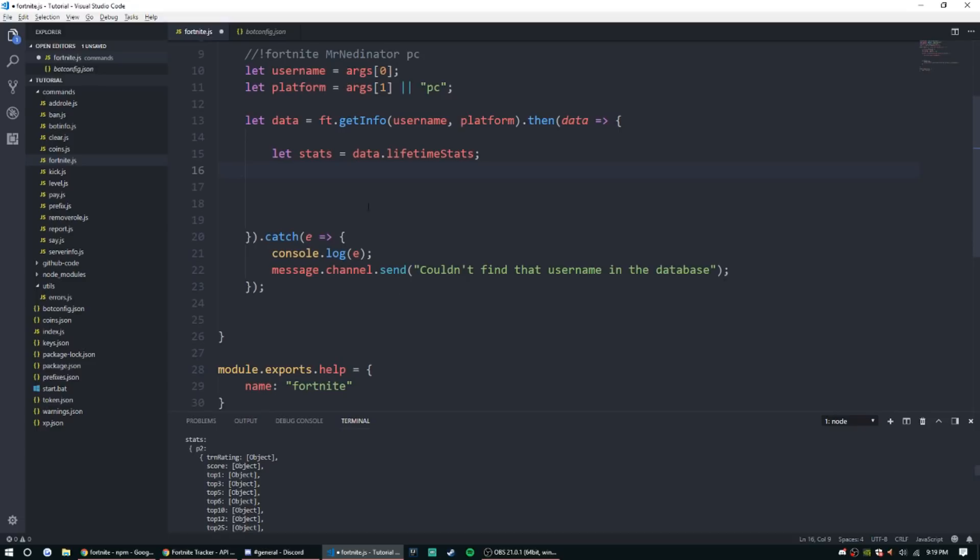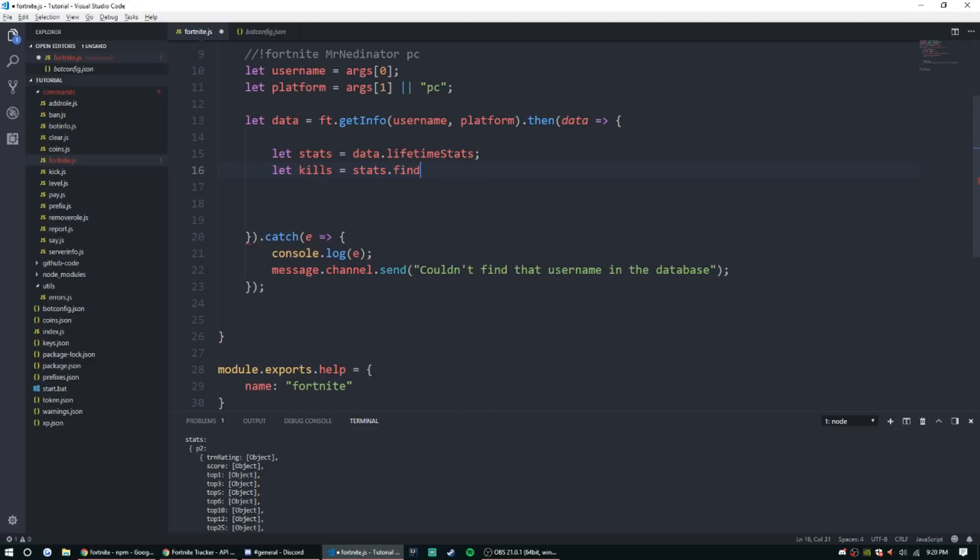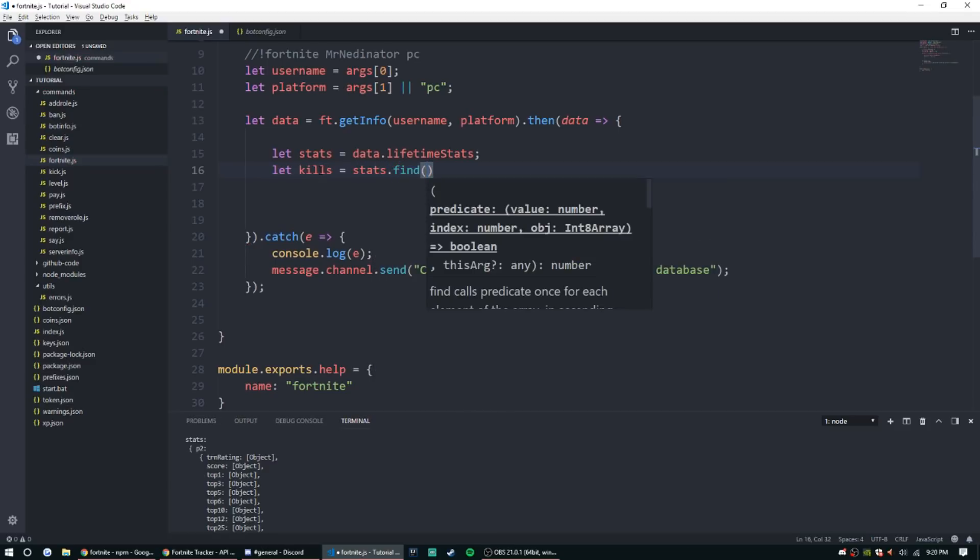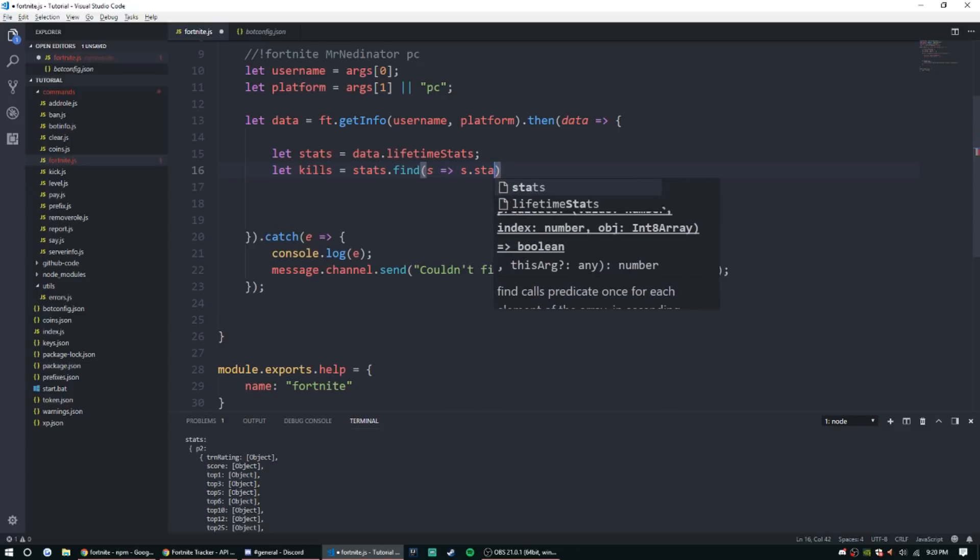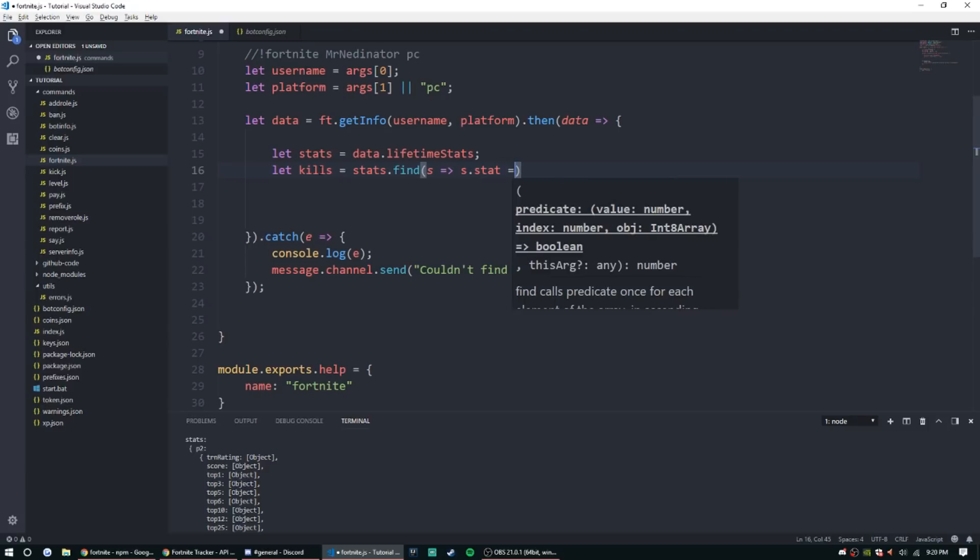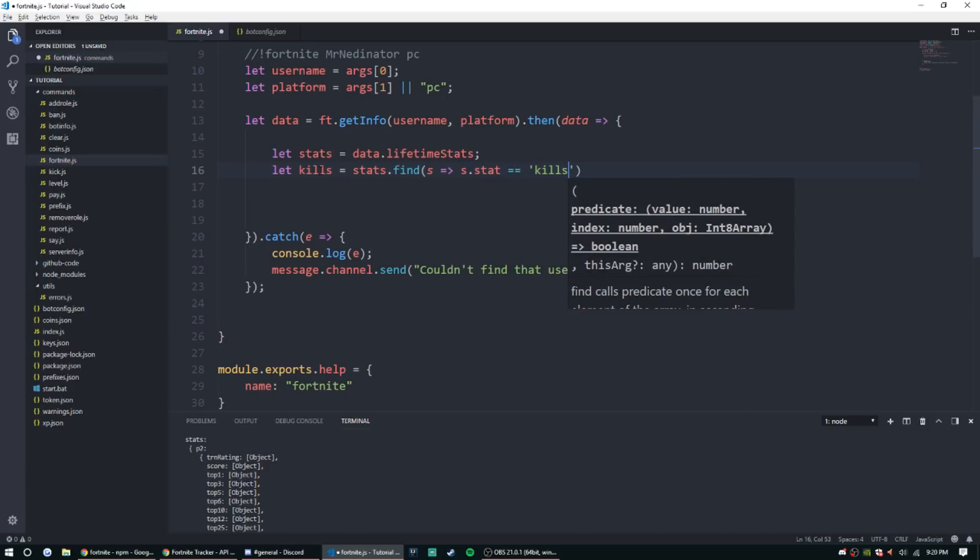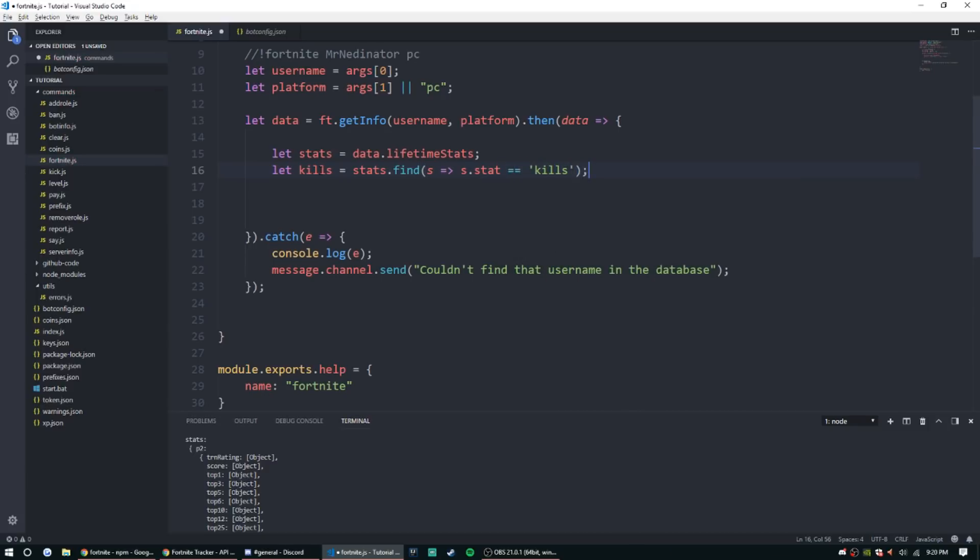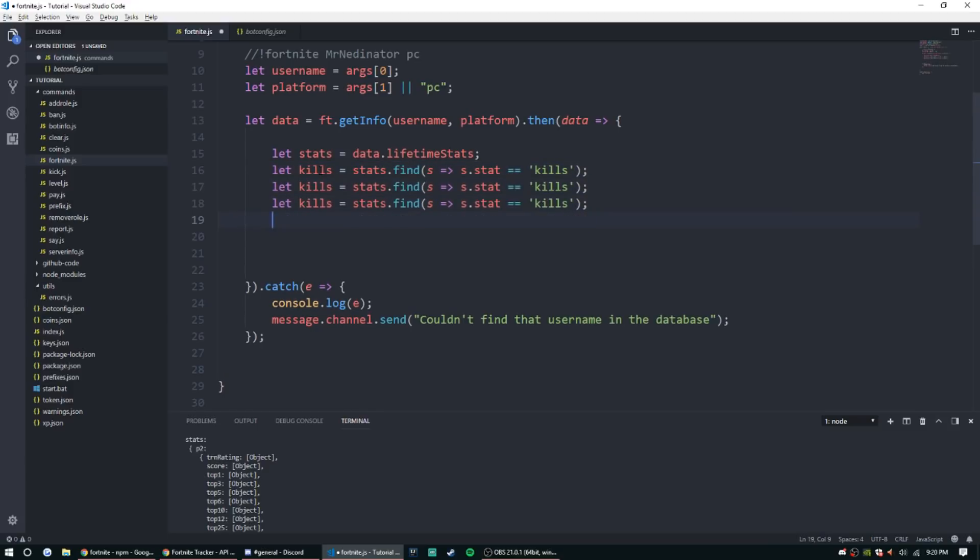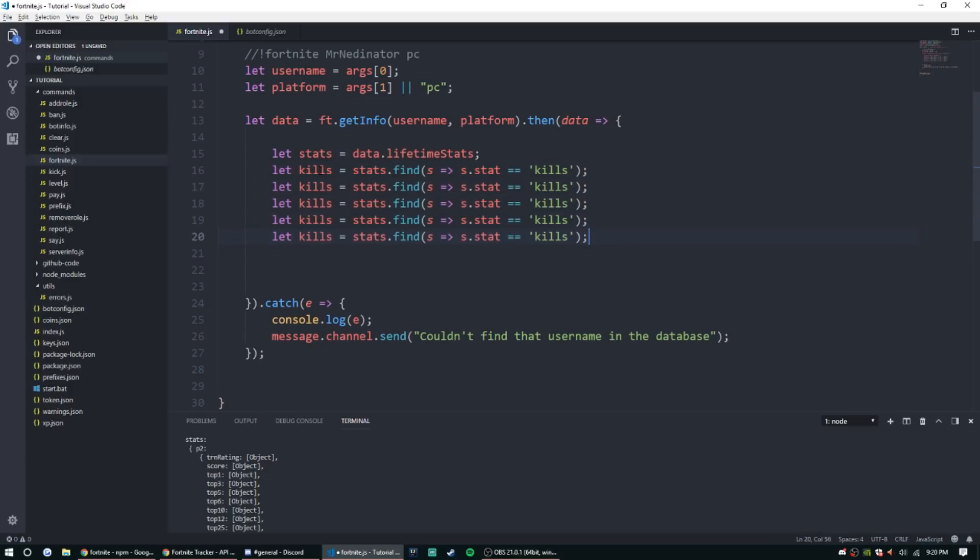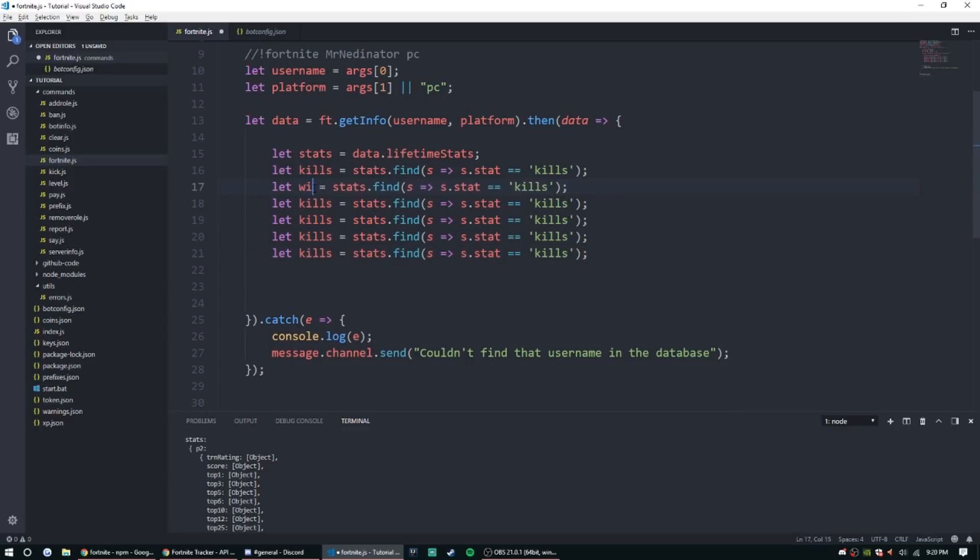So let's go ahead and set that up. It's gonna be a lot of the same code, so I'm gonna copy and paste on this. So let kills equal stats.find, and then we can do an arrow, use an arrow function, and then do s.stat equal kills. And then let's go ahead and end that with a semicolon and copy it, paste it four and five and six.